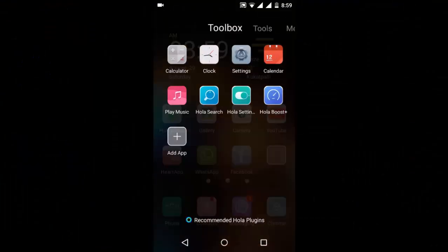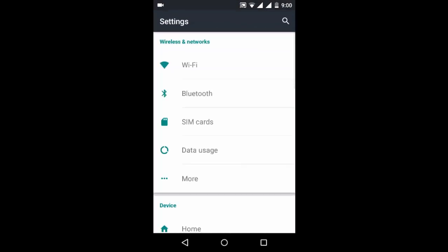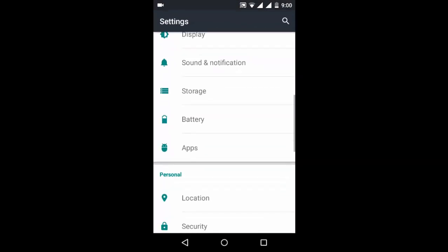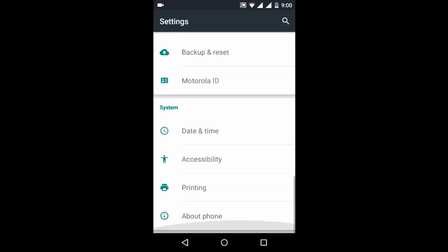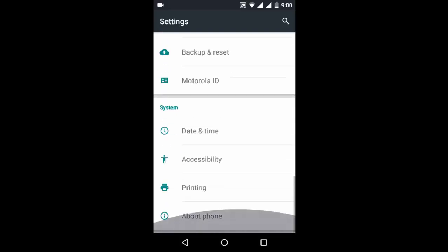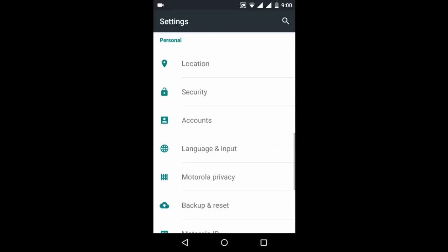For this, go to your phone settings. Just click on the phone settings and scroll down to see the personal section. Just scroll down to see accounts under personal.